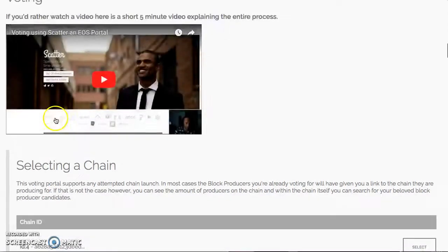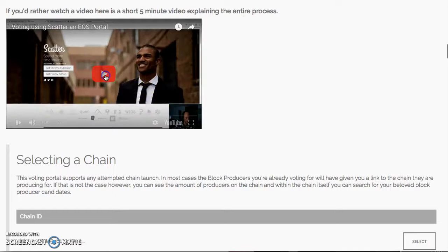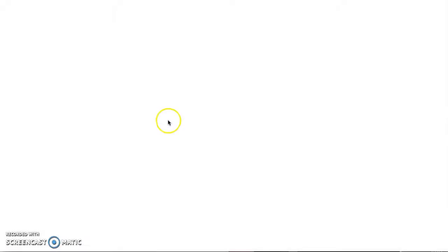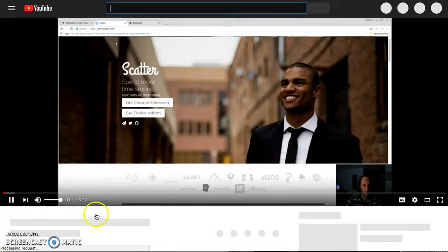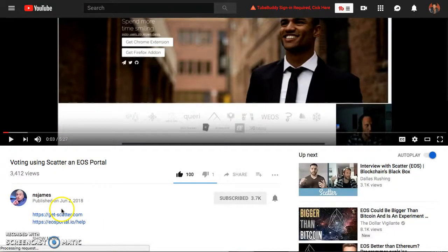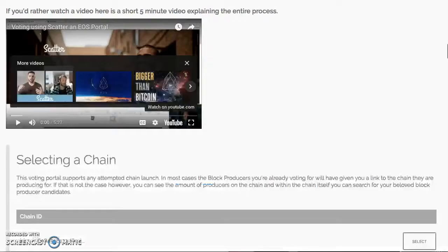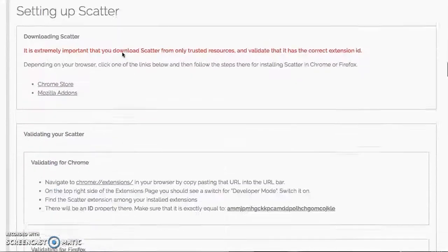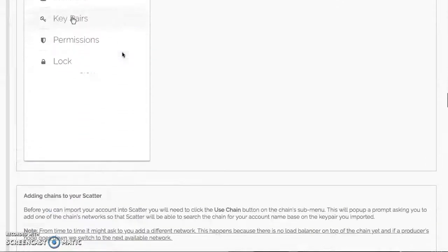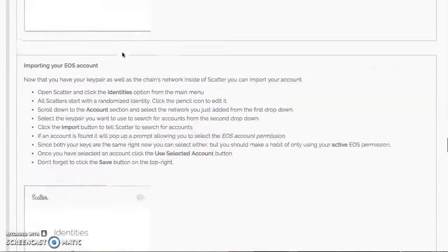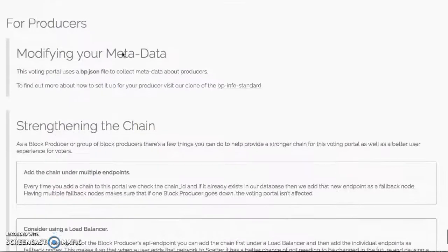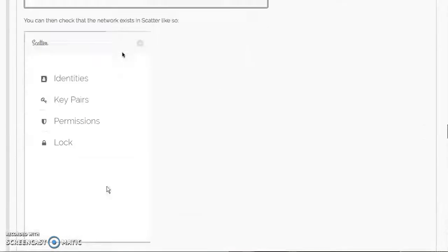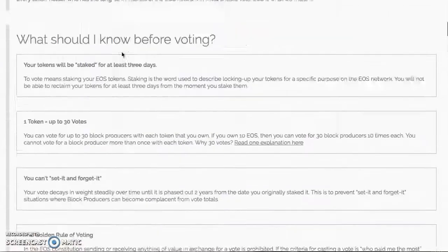You're going to go to Help, click Help. You've got the Basics, some great information here. Please read it, and you've got a video here too. Please watch this video. He did an incredible job. Shout out to this channel, NS James. Thumbs up and subscribe to NS James.